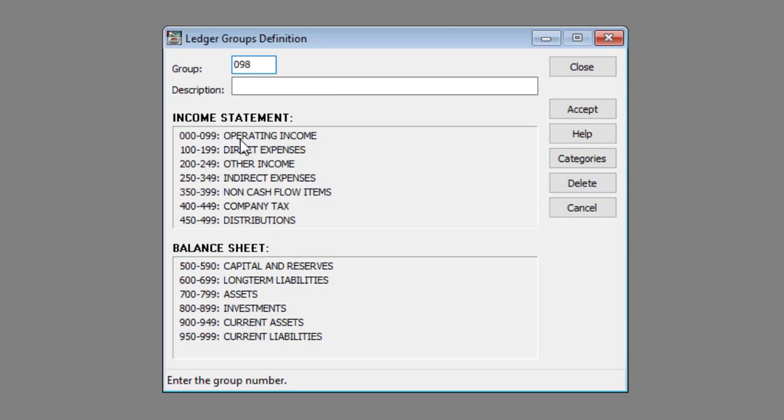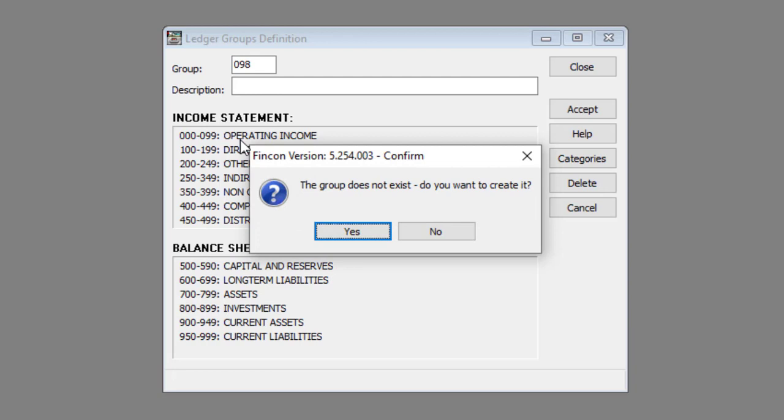Press enter once you've entered the code. Check that the following message box appears: The group does not exist. Do you want to create it?